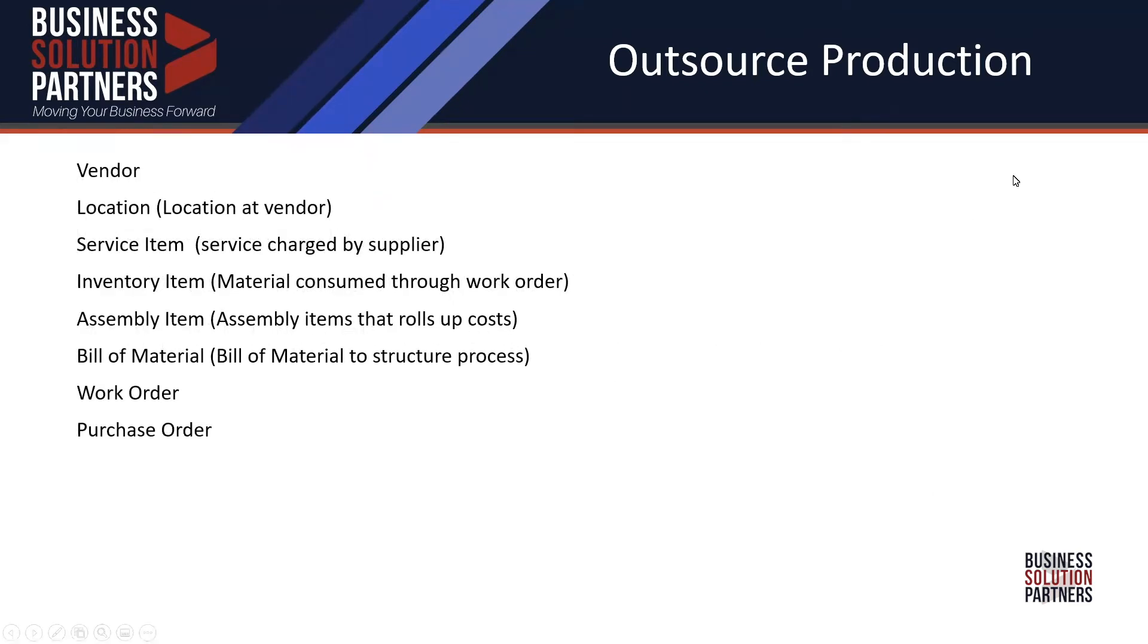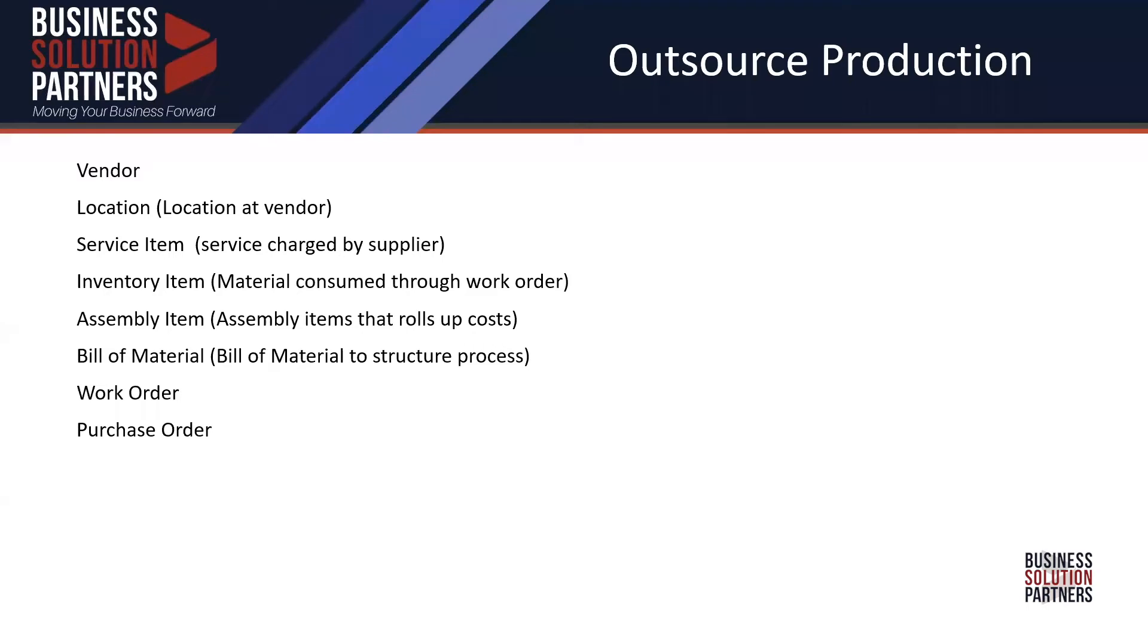In order to facilitate all of this, we need a supplier that's your subcontractor, a location at the supplier where the inventory will be sitting, a service item which is the service charge that the supplier will be charging you, the inventory item which is the raw materials we're going to consume, the assembly item that ties those two together, a bill of material which is the structure of the components, and then the work order where we'll start, trigger the purchase order, and then receive it.